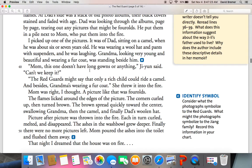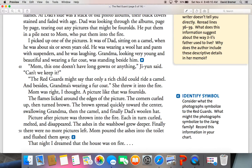"Mom, this one doesn't have any long gowns or anything," Ji-Yong said. "Can't we keep it?" "The Red Guards might say that only a rich child could ride a camel, and besides, Grandma's wearing a fur coat." She threw it into the fire. Mom was right, I thought. A picture like that was four-olds. The flames licked around the edges of the picture. The corners curled up, then turned brown. The brown spread quickly toward the center, swallowing Grandma, then the camel, and finally Dad's woolen hat. Picture after picture was thrown into the fire — each in turn curled, melted, and disappeared. The ashes in the washbowl grew deeper. Finally, there were no more pictures left. Mom poured the ashes into the toilet and flushed them away.